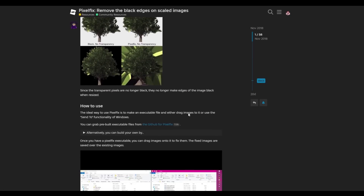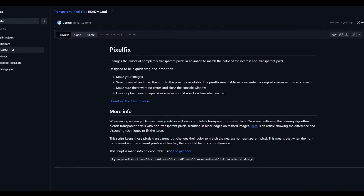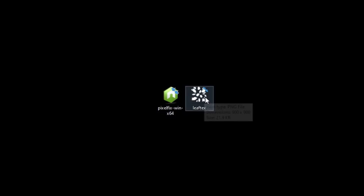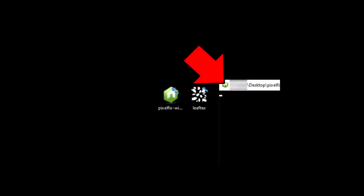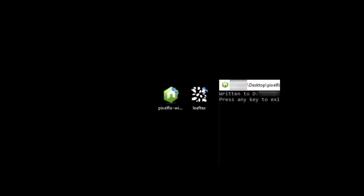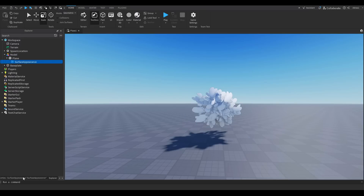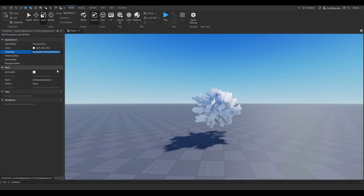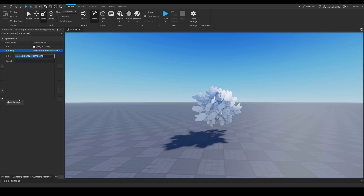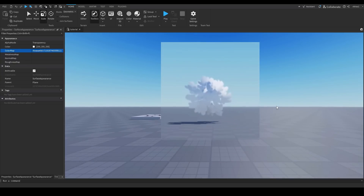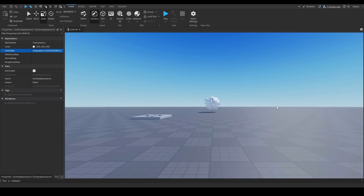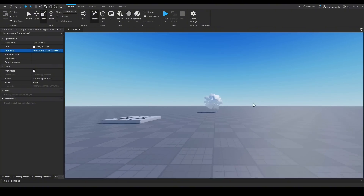To fix the black outlines, download a software called PixelFix — there's a dev forum post about it with the download link. All you do is drag the leaf texture onto the PixelFix app, wait until it says 'press any key to exit,' then press any key. After that, re-upload the fixed leaf texture in Roblox Studio: select Surface Appearance, go to Properties, and re-upload it. You may need to save the game first via Game Settings to get the upload option. There's the difference — with and without black outlines. You can use PixelFix on any texture with a transparent background.